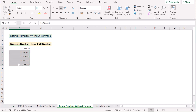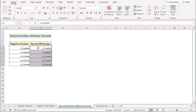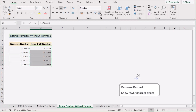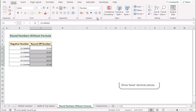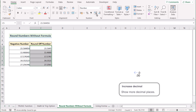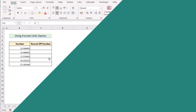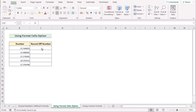In our next method, we want to round numbers without formulas. Select the whole column B, copy it with Ctrl+C, and paste it into column C with Ctrl+V. Select the whole column C, go to the Home tab, and find the Number section. Use the Decrease Decimals button to round up the values. You can also use the Increase Decimals button to add decimal places. That's how you can use increase or decrease decimals to round off numbers in Excel.